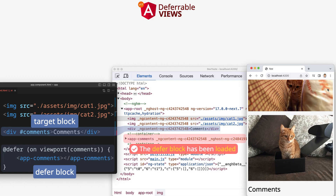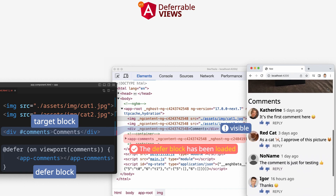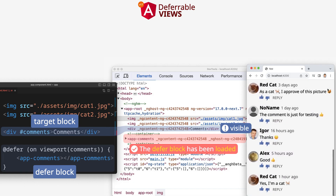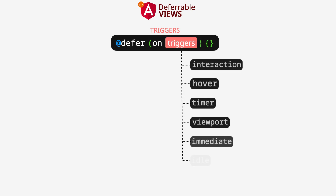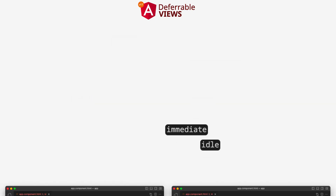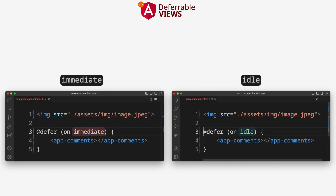The last two triggers have no parameters. The idle trigger is set by default.